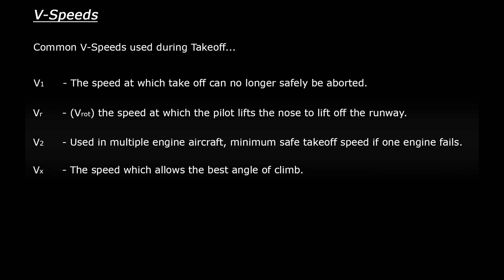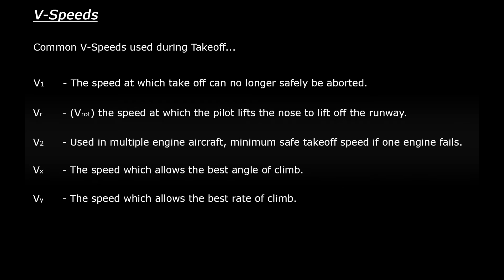And finally Vy. This is the speed at which the aircraft gains the most altitude in the shortest time. So an example of the difference between Vx and Vy - the pilot would use Vx when gaining altitude is the main priority, for example if they are flying in mountainous terrain and need to get above nearby obstacles. When saving time is the priority they will use Vy to climb.